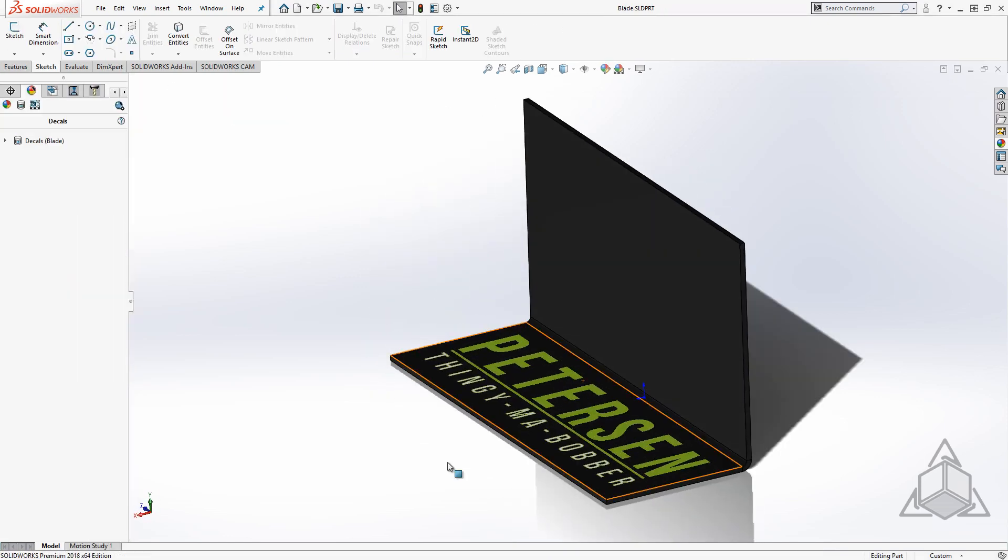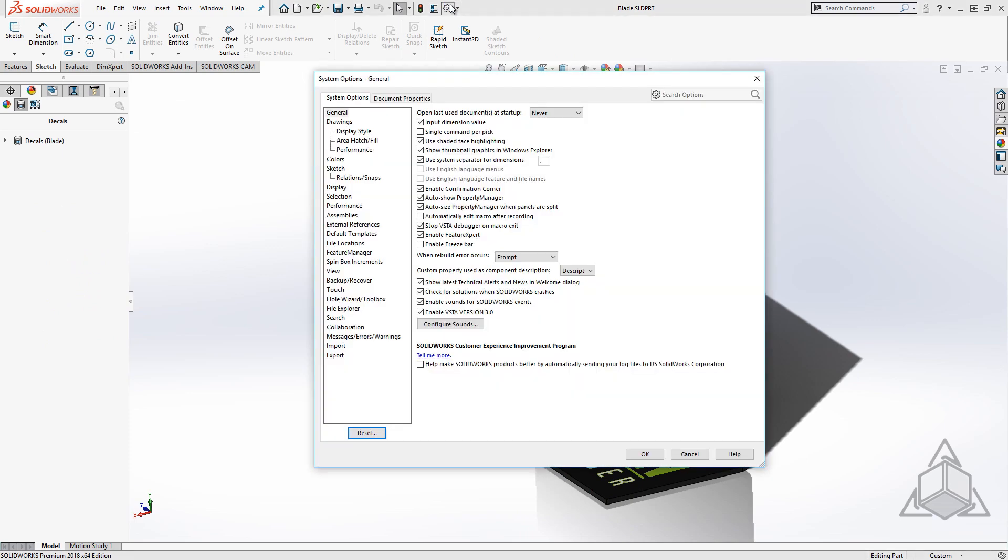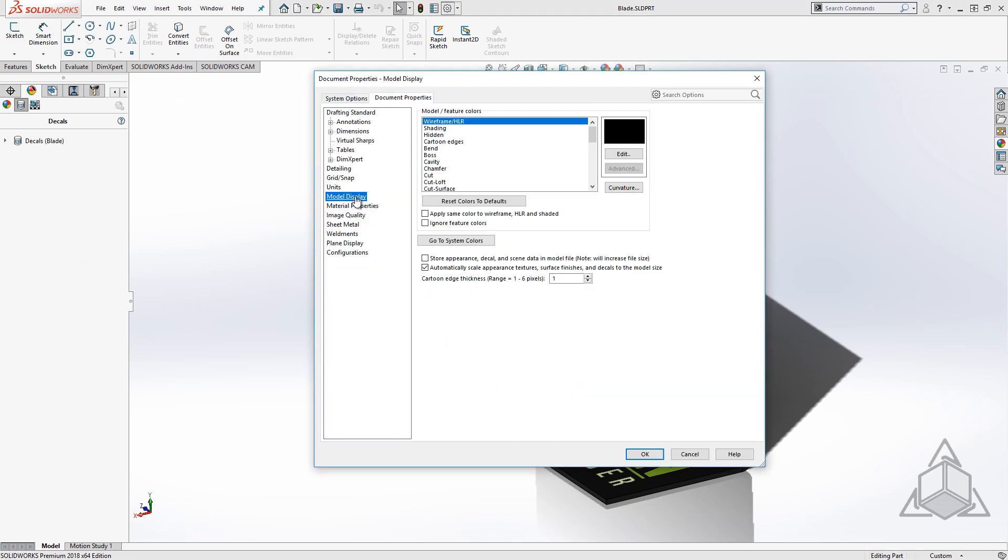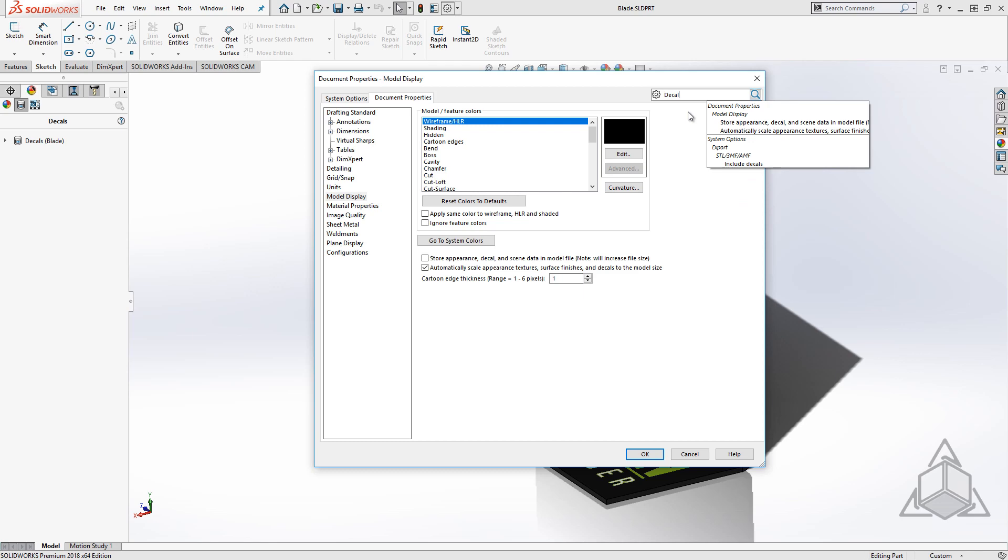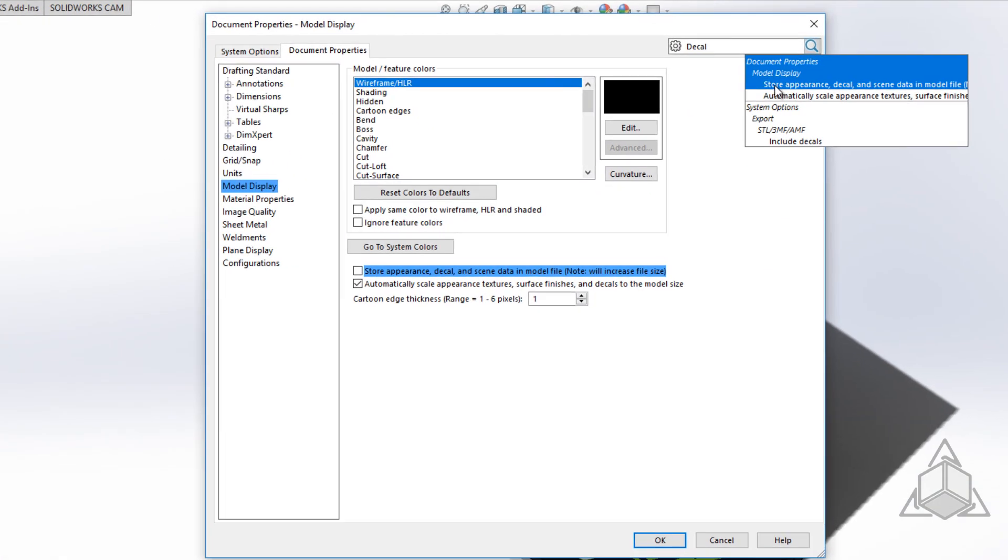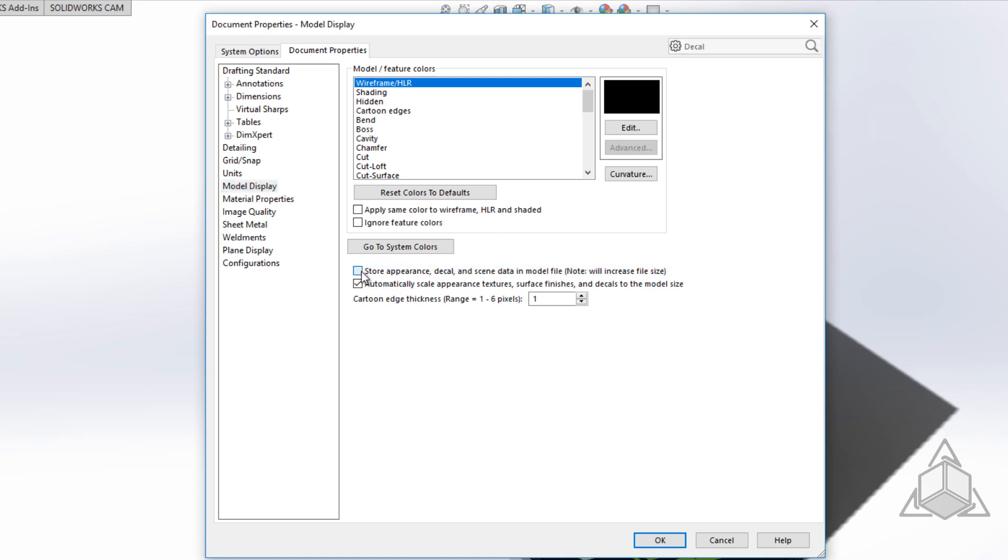In each file's document properties, you'll find a new option to store decals within the part or assembly itself. This means the decal will be embedded within the SOLIDWORKS file. The option can be found under Document Properties, Model Display, but you can always search for the options to find it. Note that this is a document property, so you can adjust it on a part-by-part basis or save it to your templates.